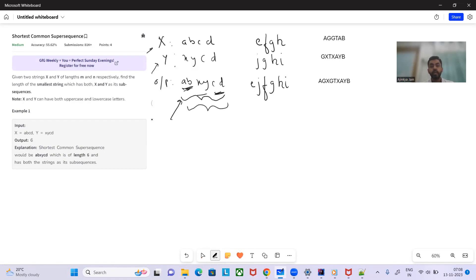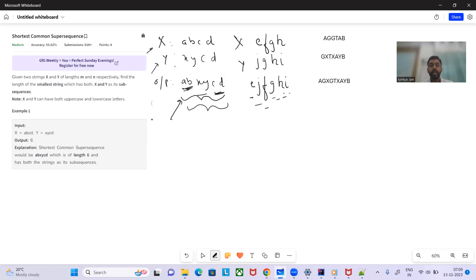Another example: x is 'efghj' and y is 'jghi'. The output would be 'ejfghi', which contains x ('efgh') and y ('jghi') both as subsequences — in sequence but not contiguous.